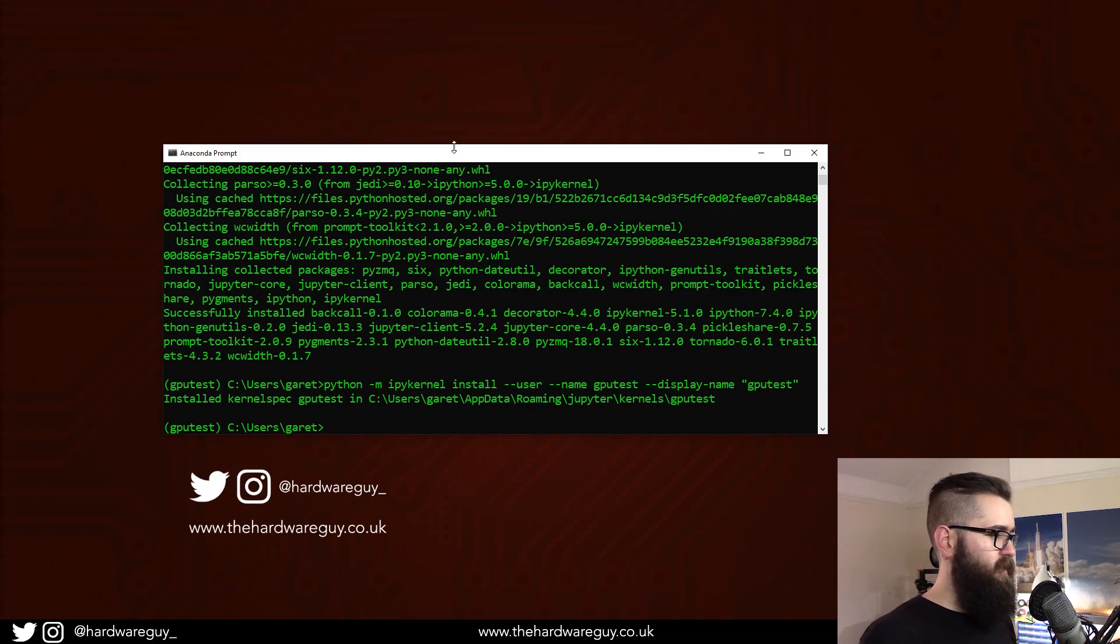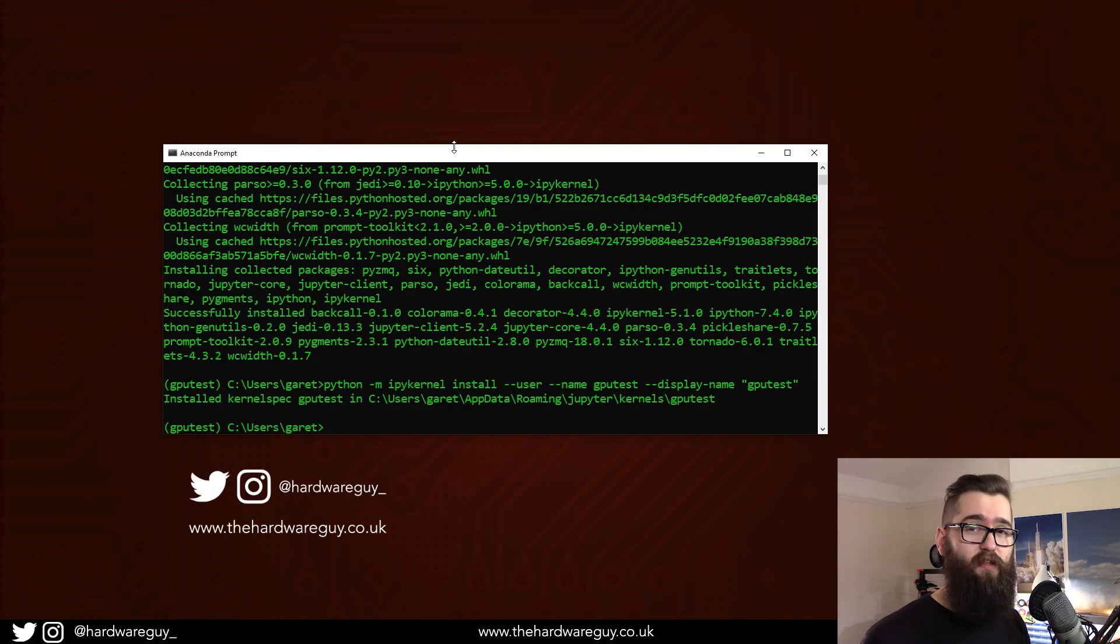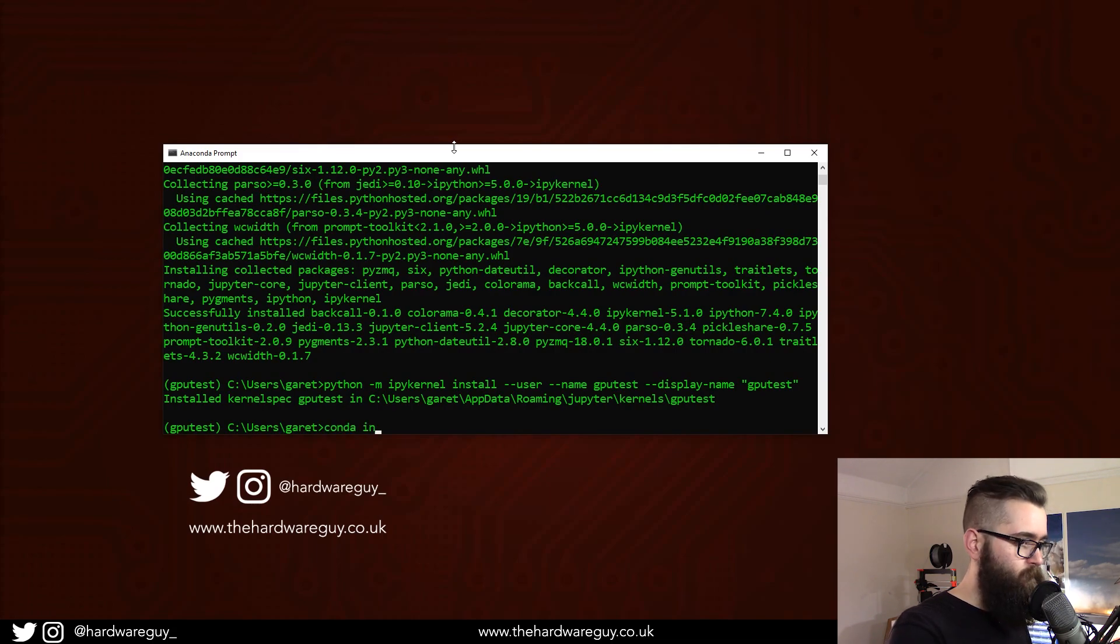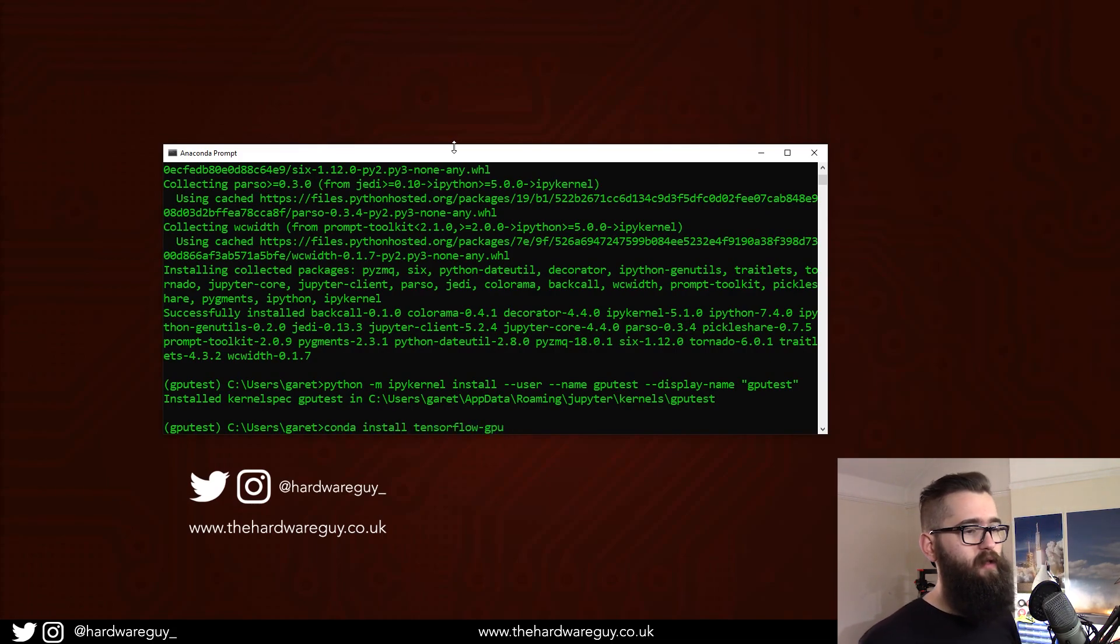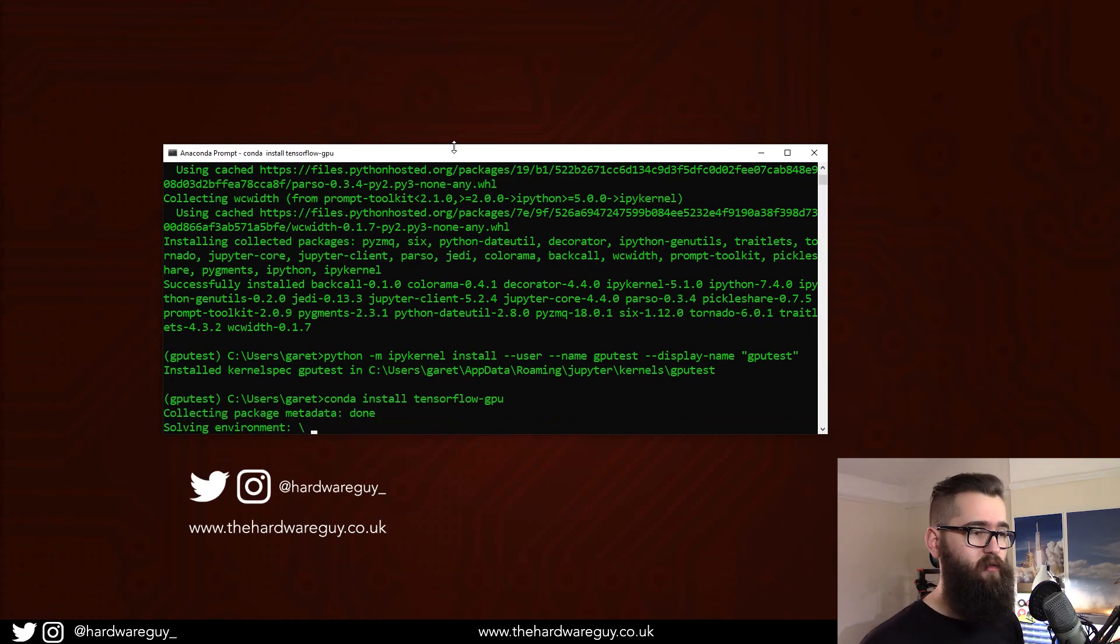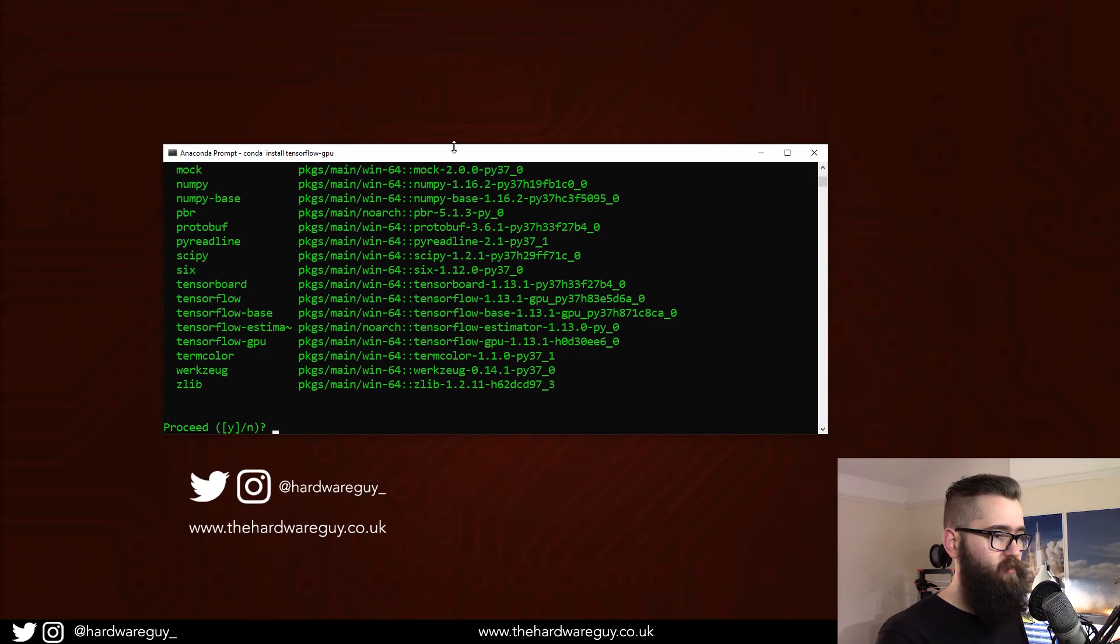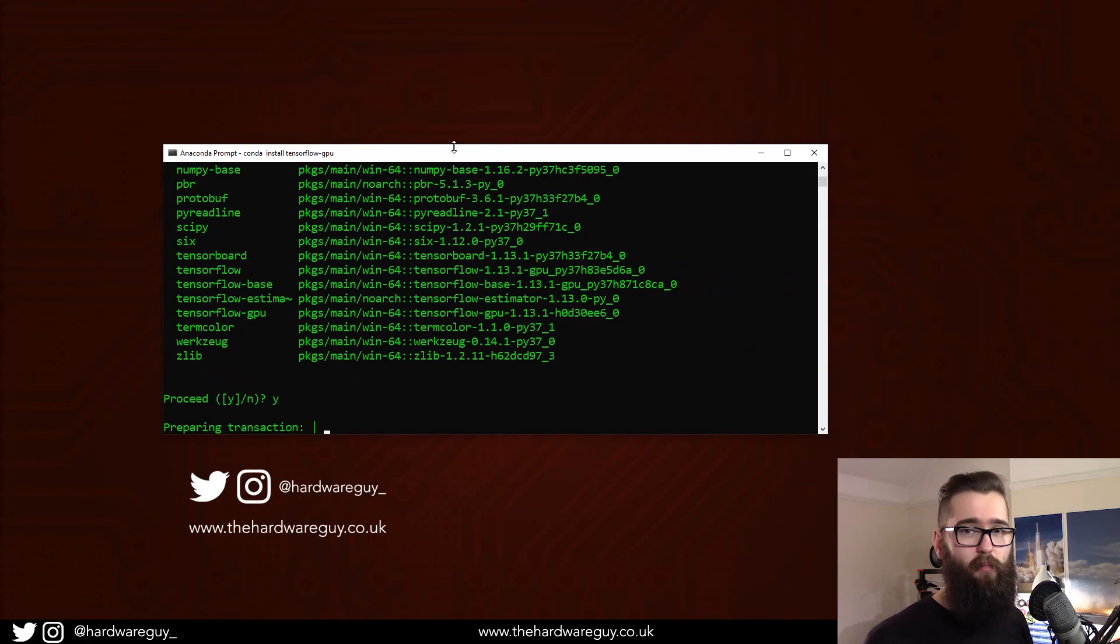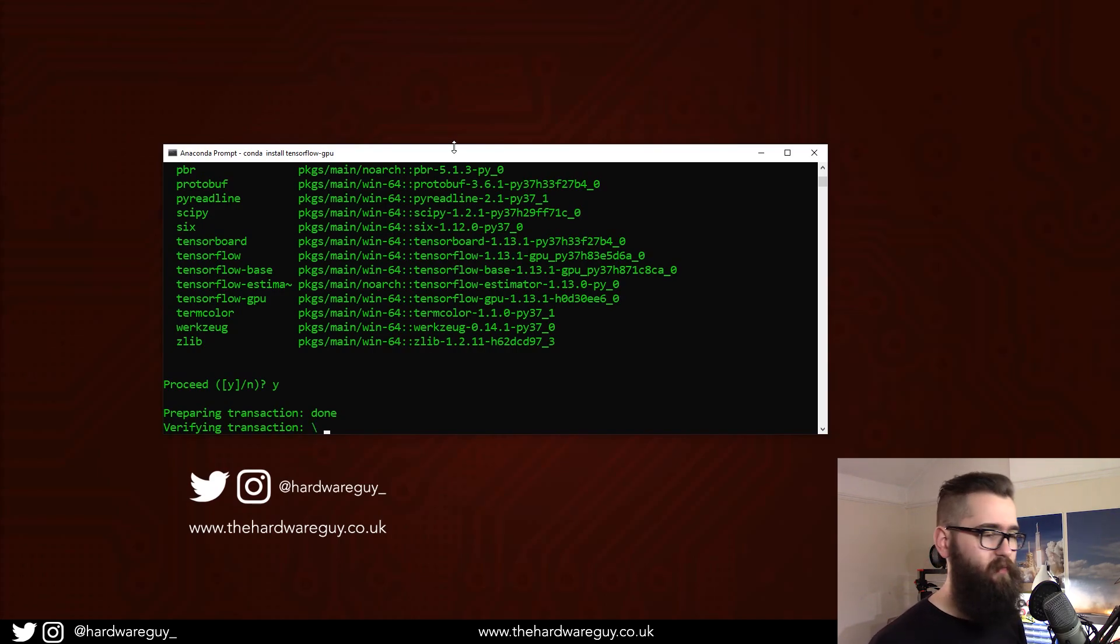So the next big step is to conda install TensorFlow GPU. So we can do that. That should install everything we need to run TensorFlow GPU. This one can take a while. There's a lot that it needs to install. Again, just hit yes. But I'll skip ahead of the video so you don't have to wait.